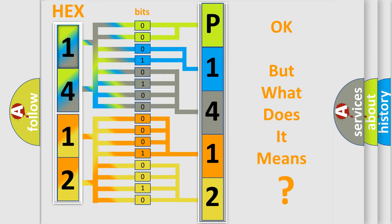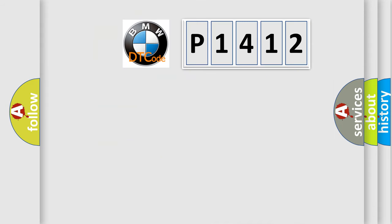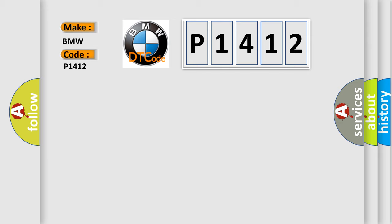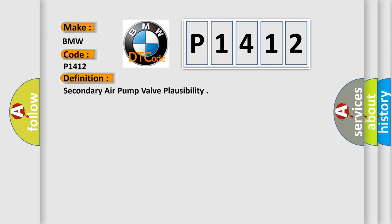The number itself does not make sense to us if we cannot assign information about what it actually expresses. So, what does the Diagnostic Trouble Code P1412 interpret specifically for BMW car manufacturers? The basic definition is secondary air pump valve plausibility.